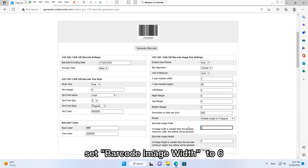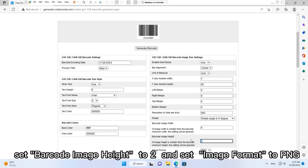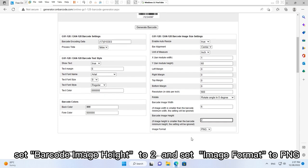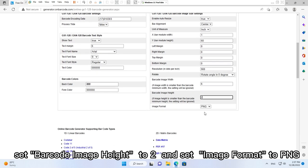Set barcode image width to 6. Set barcode image height to 2.